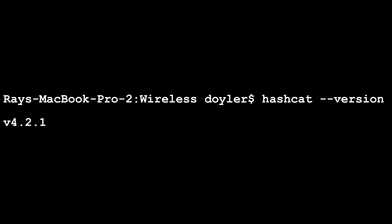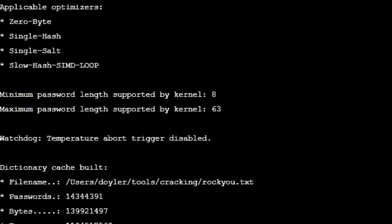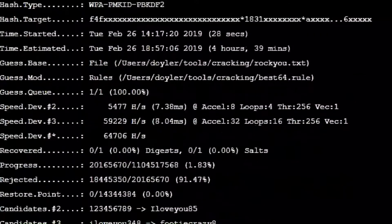To crack these hashes using HashCat, you will need to use at least version 4.2.0. After verifying that I had an updated version, I was set to crack the hash.